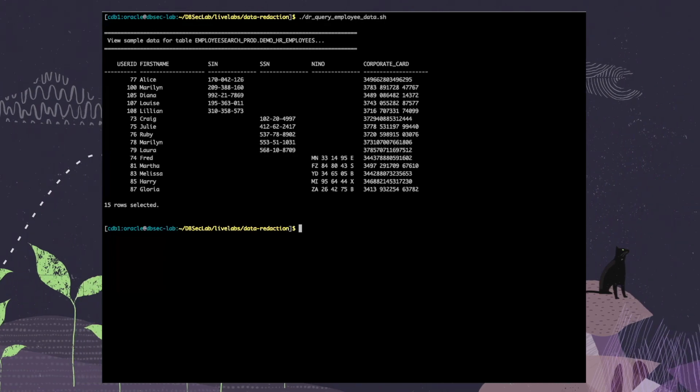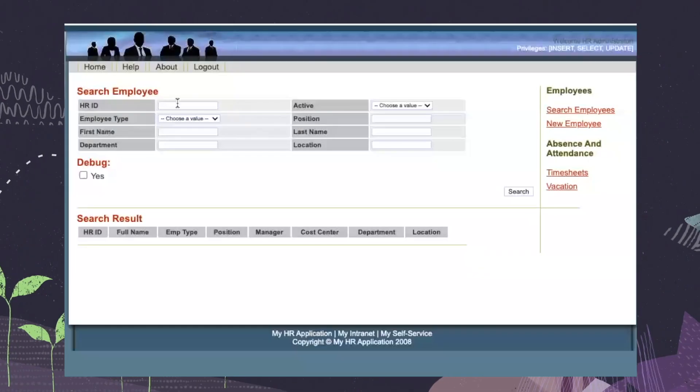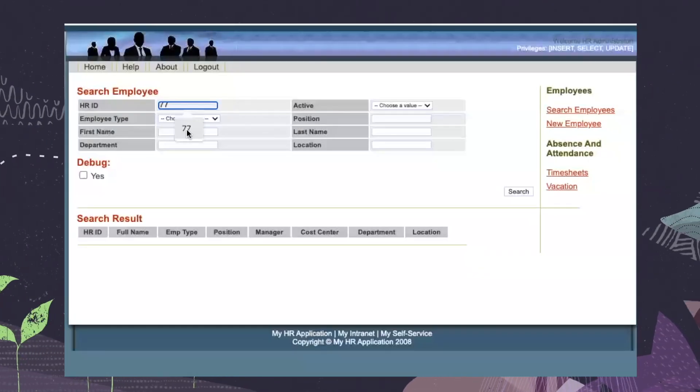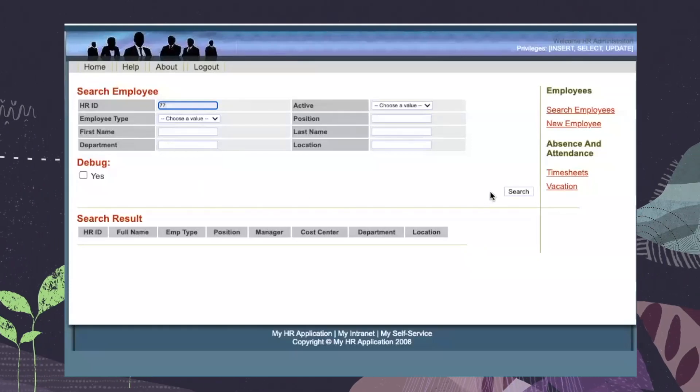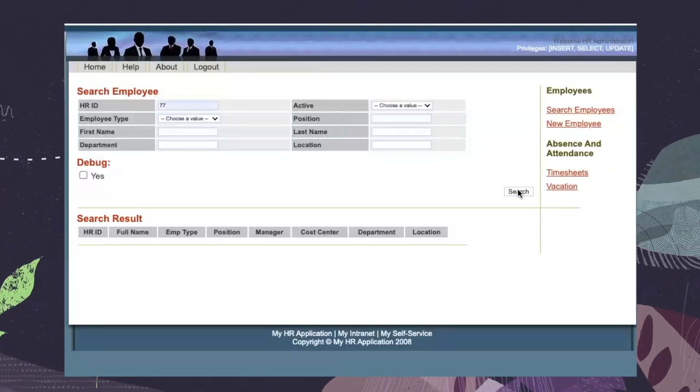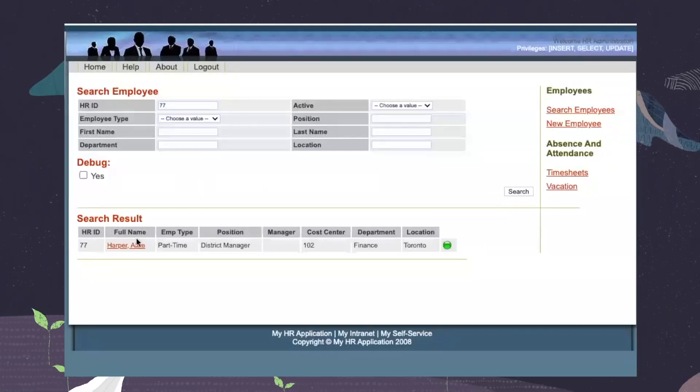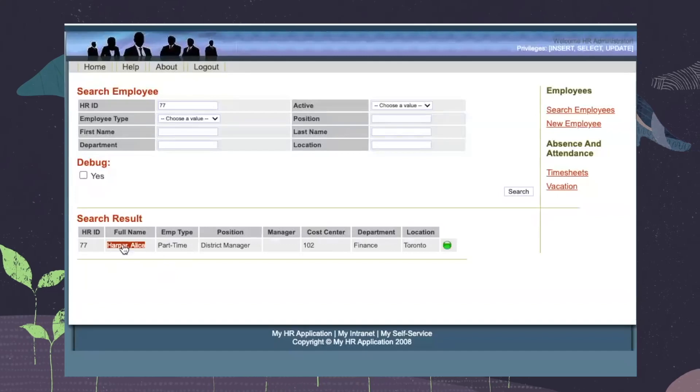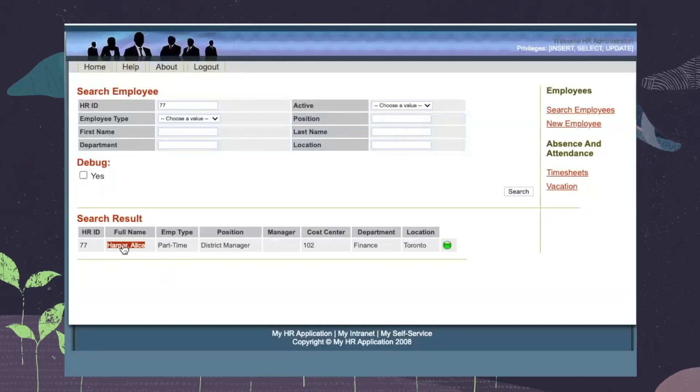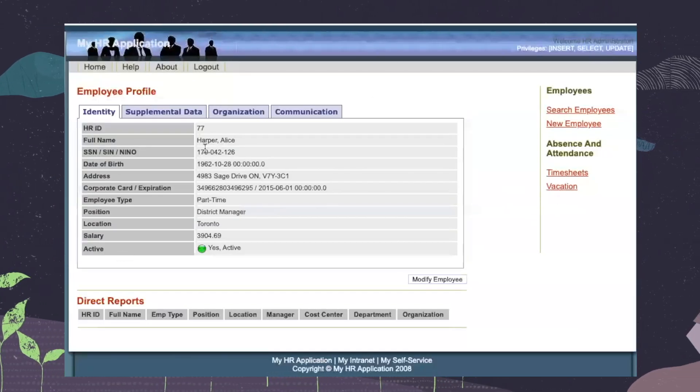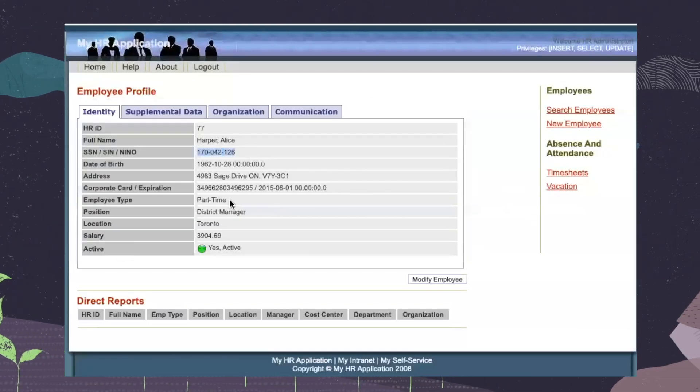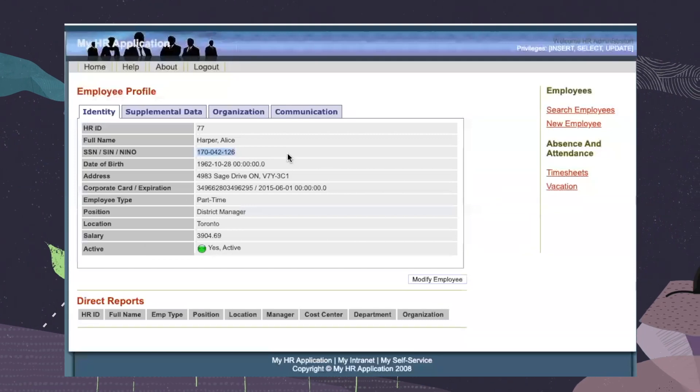Now let's have a look at our HR application. For example, if we search randomly on the number 77, it will give us the full name of an example employee. If we click on it, we are going to see in plain text the SIN number.